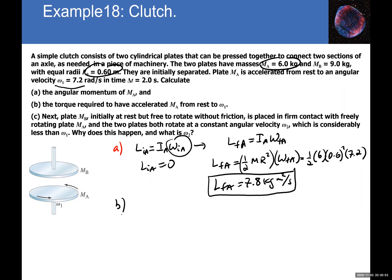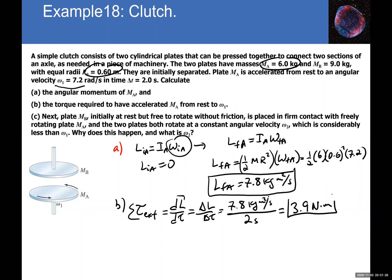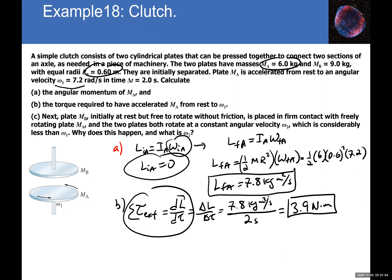For part b, the net external torque equals ΔL/Δt. The change in angular momentum is 7.8 kg·m²/s (from 0 to 7.8), divided by Δt = 2 seconds, giving τ = 3.9 N·m. This makes sense: the external torque acting on disk A over 2 seconds increased its angular momentum from zero to 7.8 kg·m²/s.